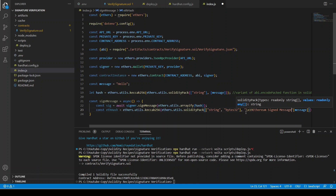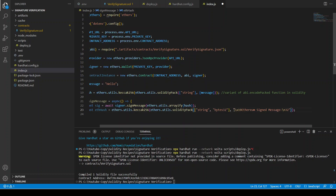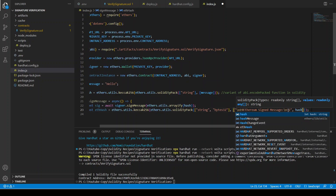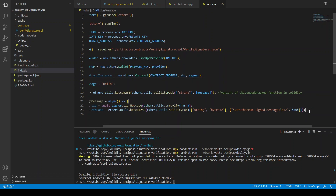The string to prepend is slash x19 Ethereum signed message slash n 32. We then pass the hash. So we append this string in front of the hash and then calculate the keccak256 hash again. This is how hashes are represented in the Ethereum network — you must append this prefix and rehash using keccak256.